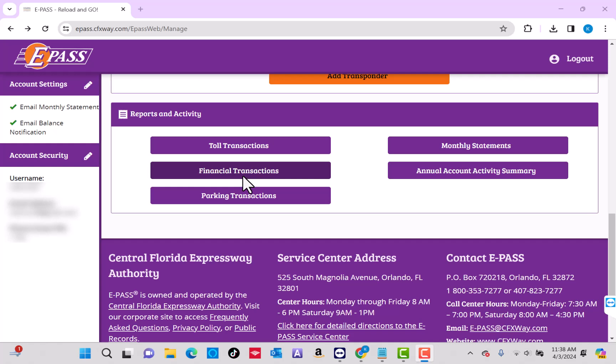Under Reports and Activity is an option for financial transactions. Click on Financial Transactions.